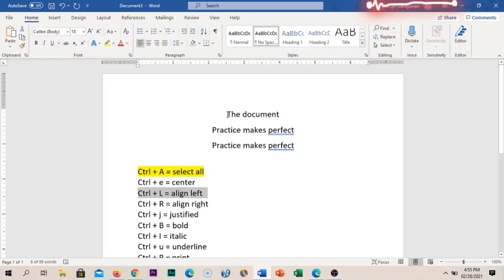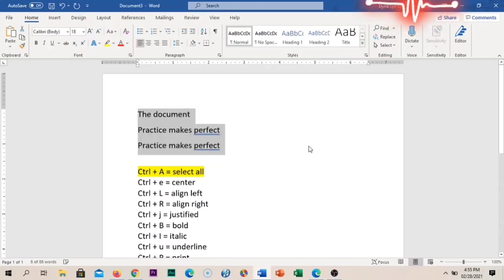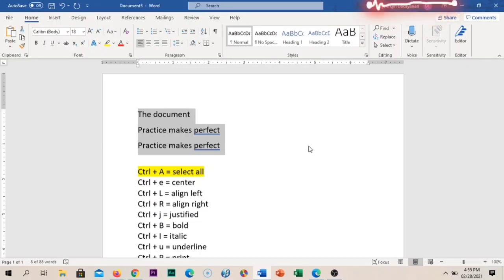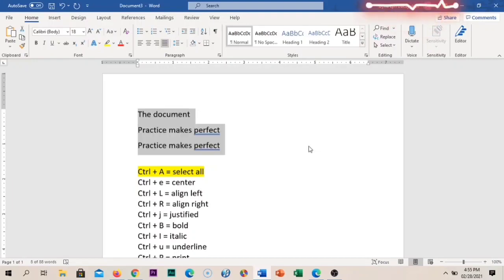How about aligning the document to the left? All you need to do is press Ctrl+L — it's already aligned to the left. How about if you want it on the right? That's Ctrl+R. And if you want it justified, it's Ctrl+J. We usually use justified when we have long paragraphs.